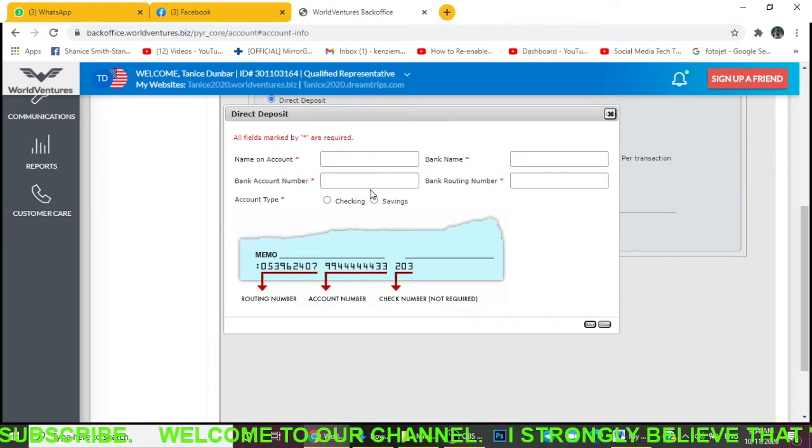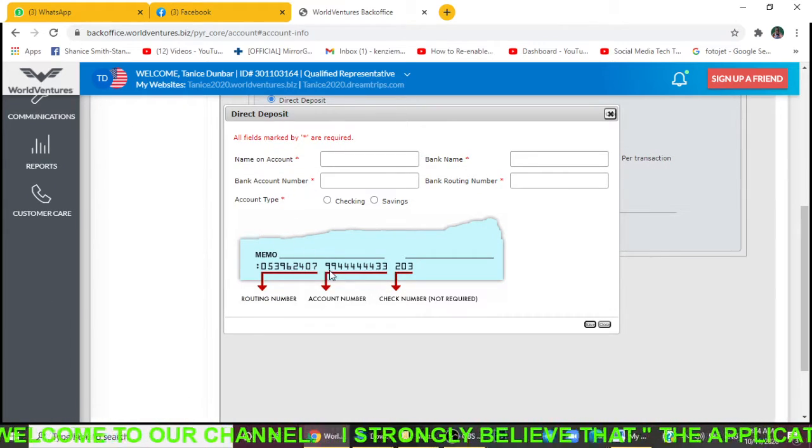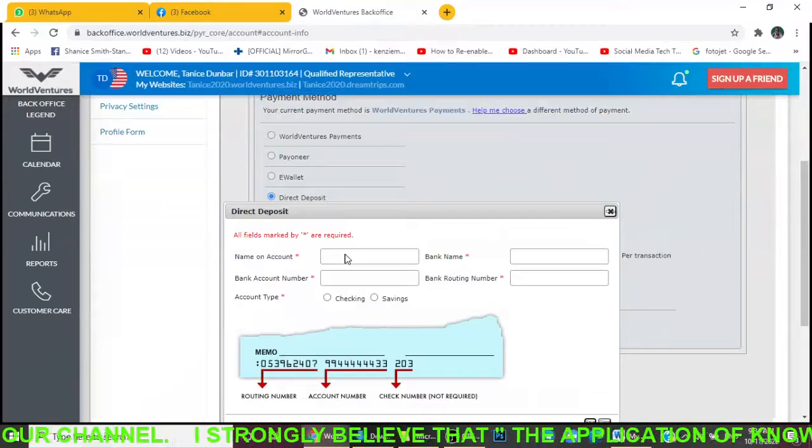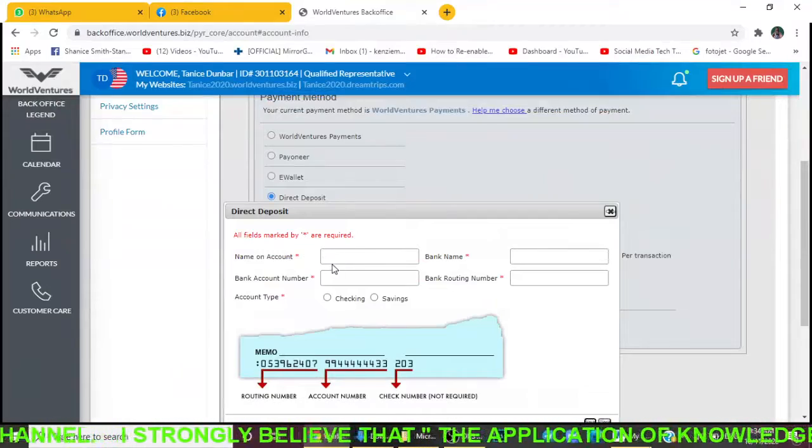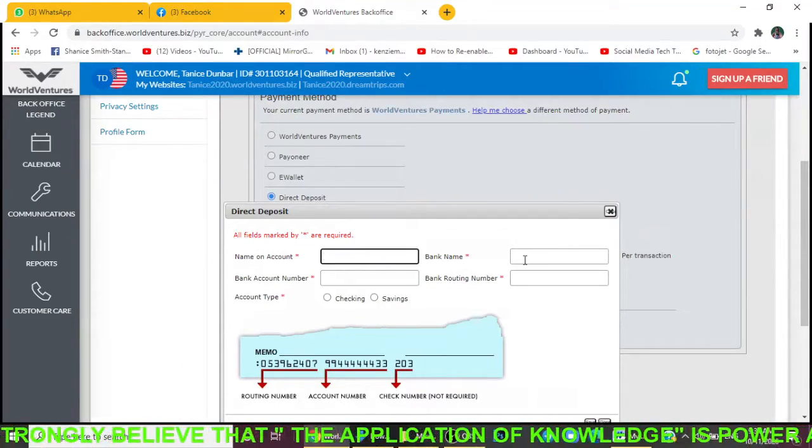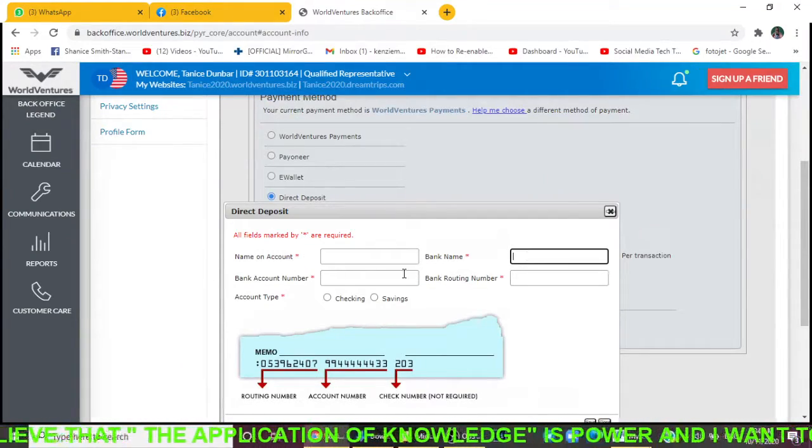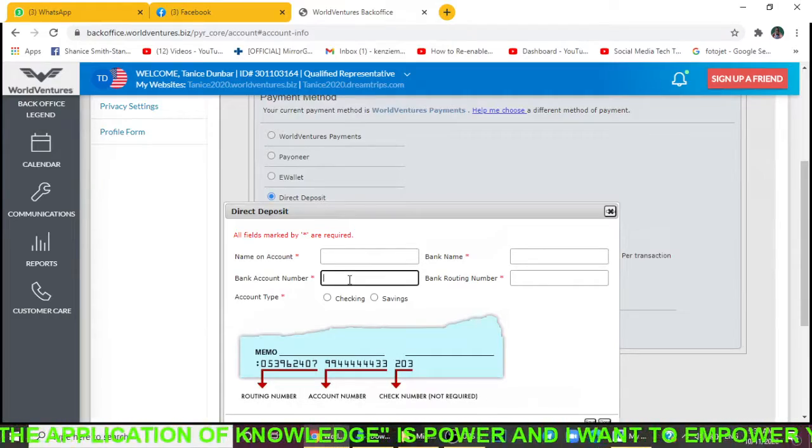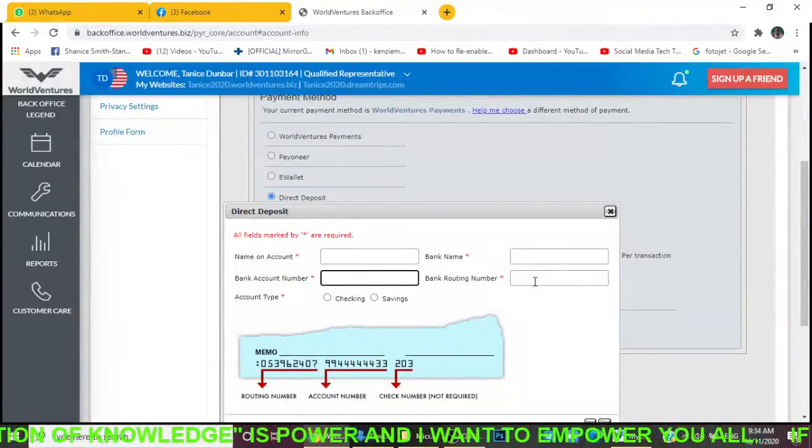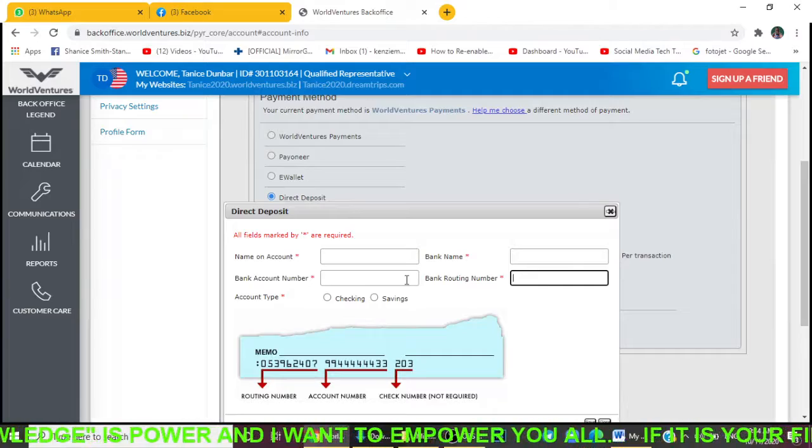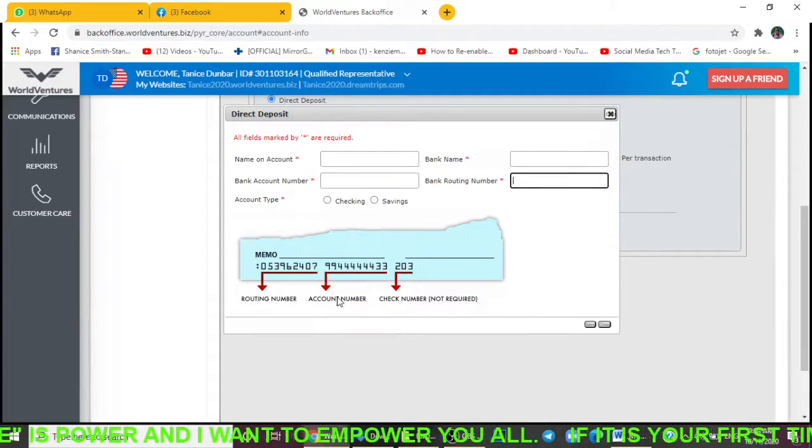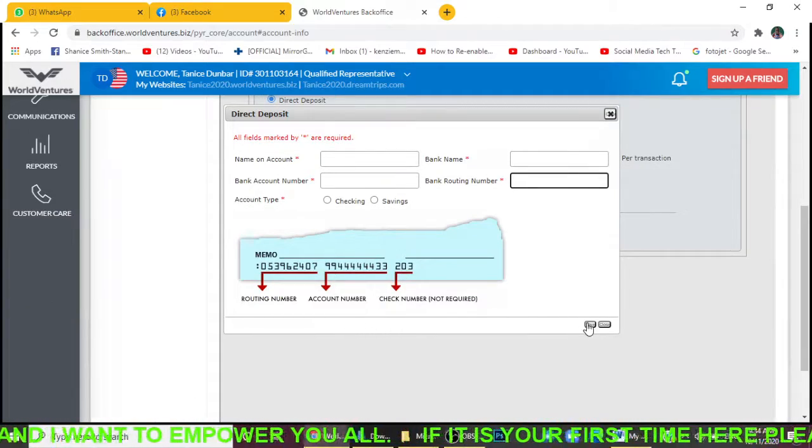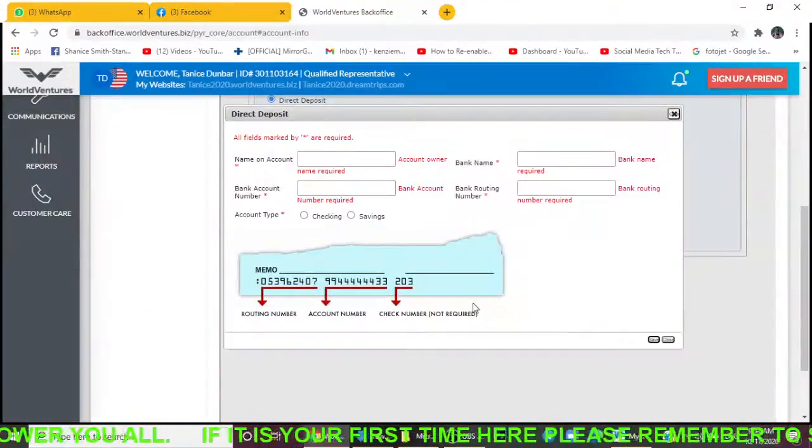It's going to ask you to fill out all this information. I'm not going to put in this information because it's very sensitive. You're going to put in your name on the account, the bank name, the bank account number, and all these details—the routing number, whether it's a savings or checking account.